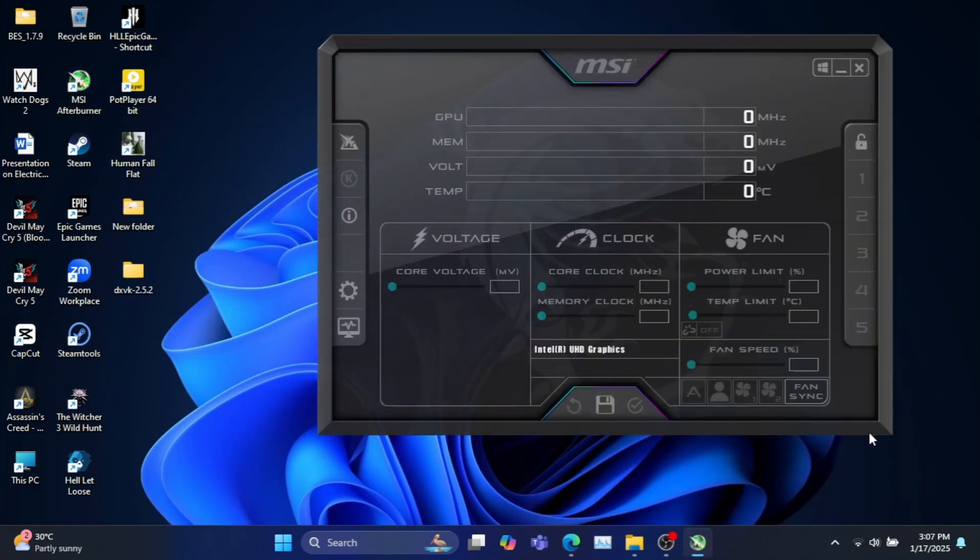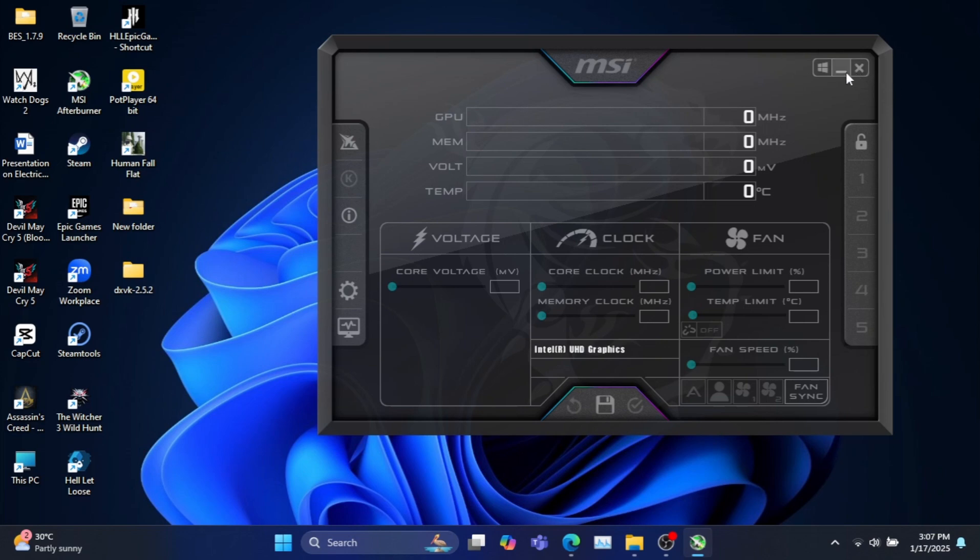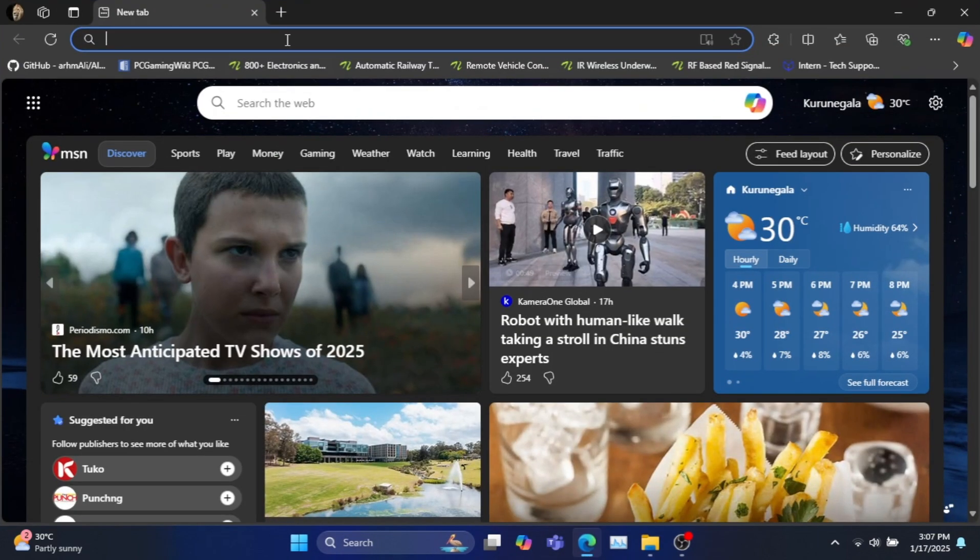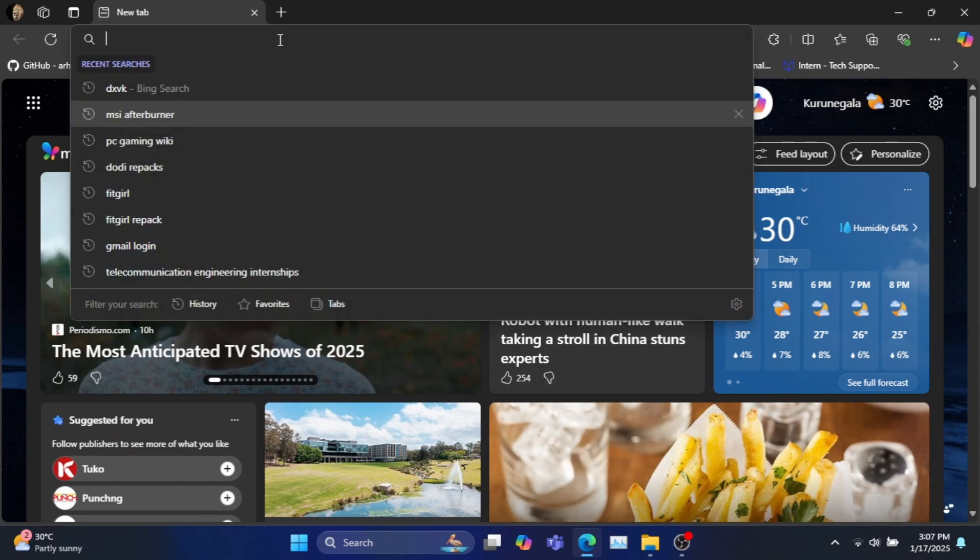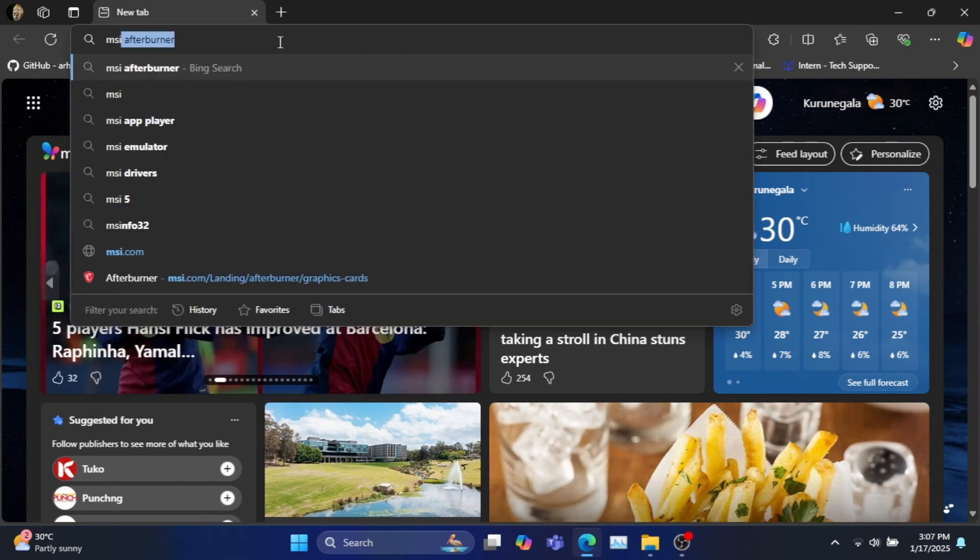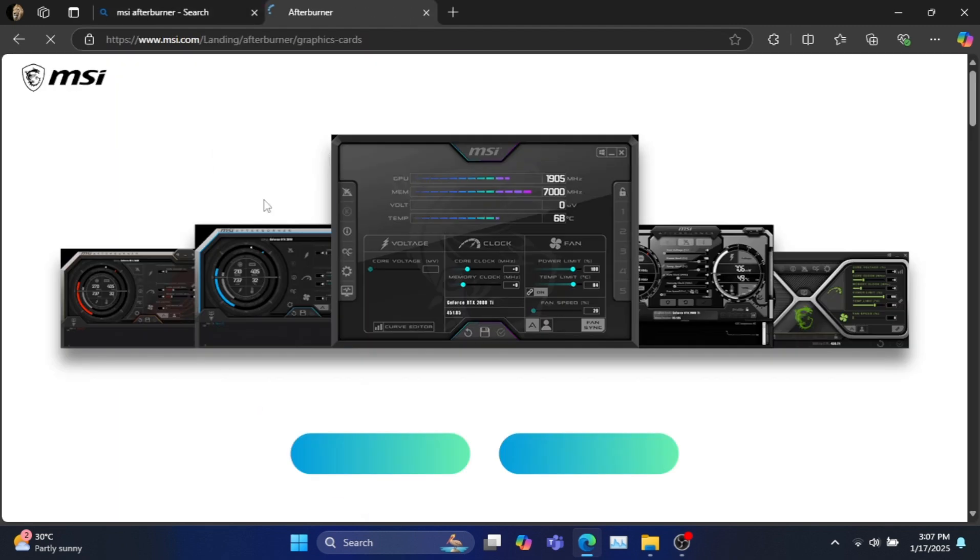So to start with, you can download and install MSI Afterburner to monitor your FPS and check what API is being used to launch the game. Go to the official site of MSI Afterburner to download and install the application to use as the overlay. The link is provided in the description.